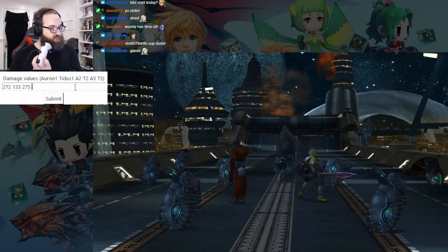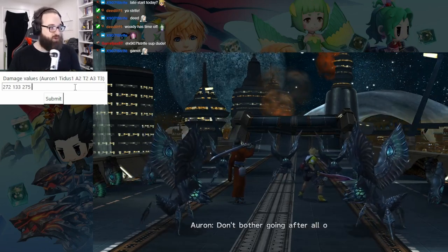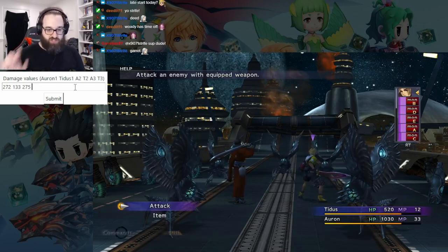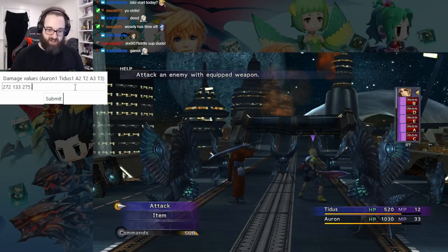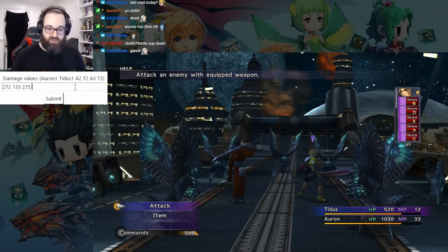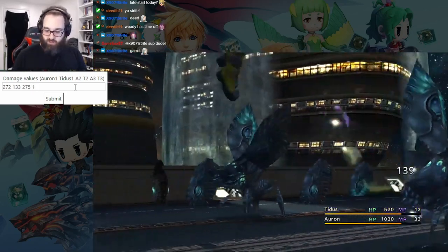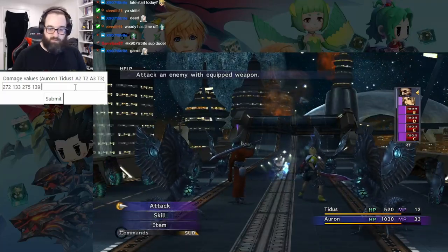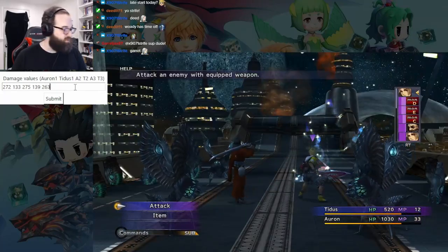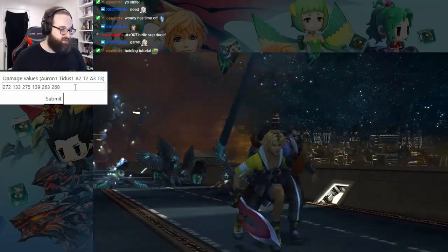If you're holding turbo — right now I'm not holding turbo just for the sake of the tutorial — you should be able to just quickly number type, number type. The better you are at one-handing typing, the further you'll go with this. I'm going to need Tidus's next attack: 139, then 263, and the last one, 268.